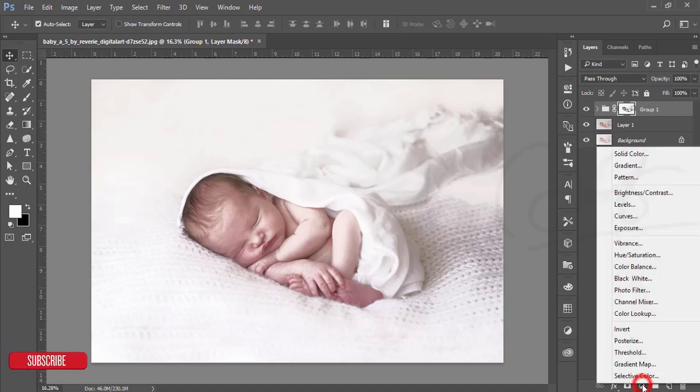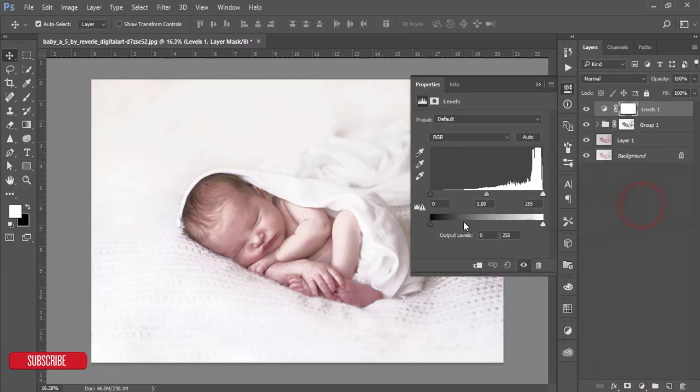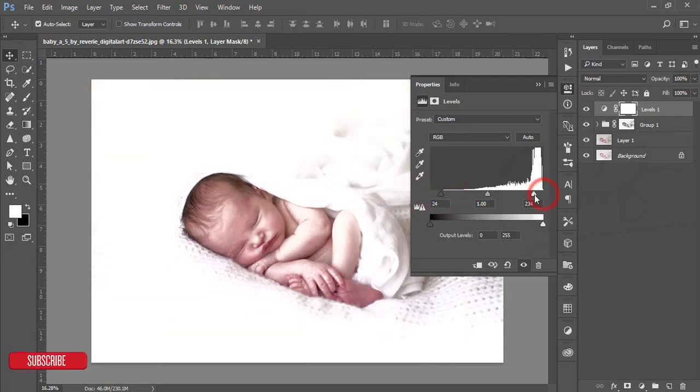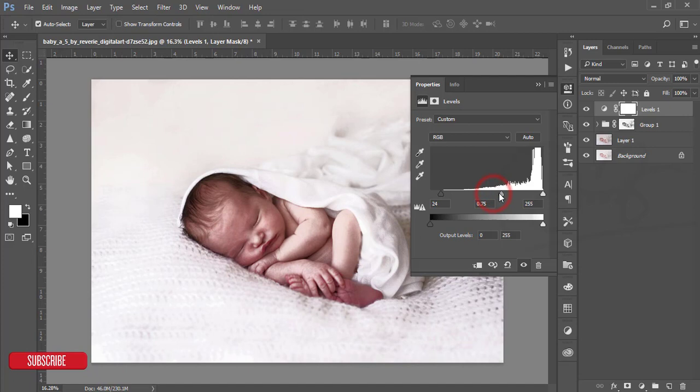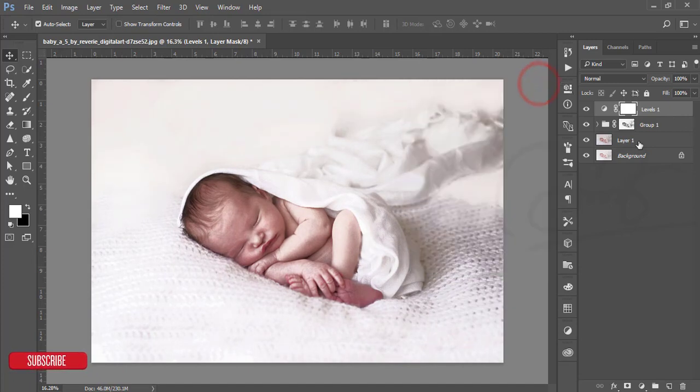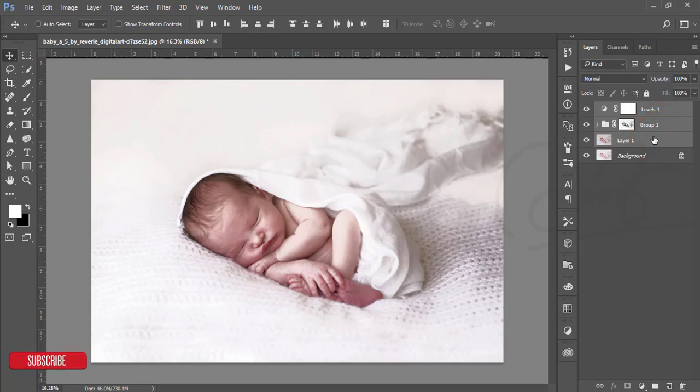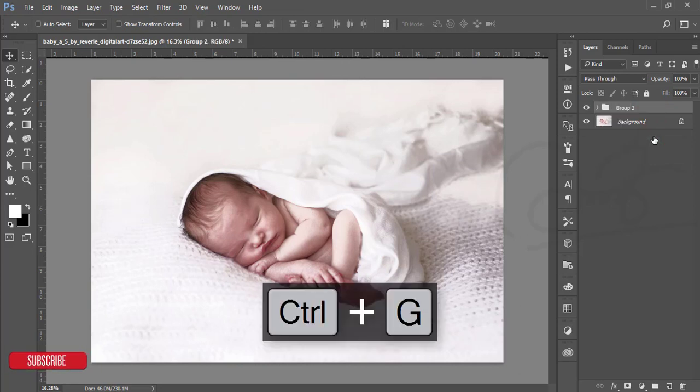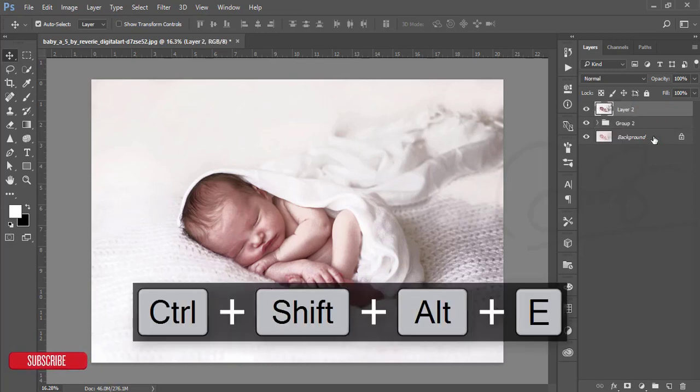Then go to the adjustment layer and go to Levels. From the levels option you can adjust the light. Just select these three layers, make a group, and make it merge by pressing Ctrl+Shift+Alt+E.